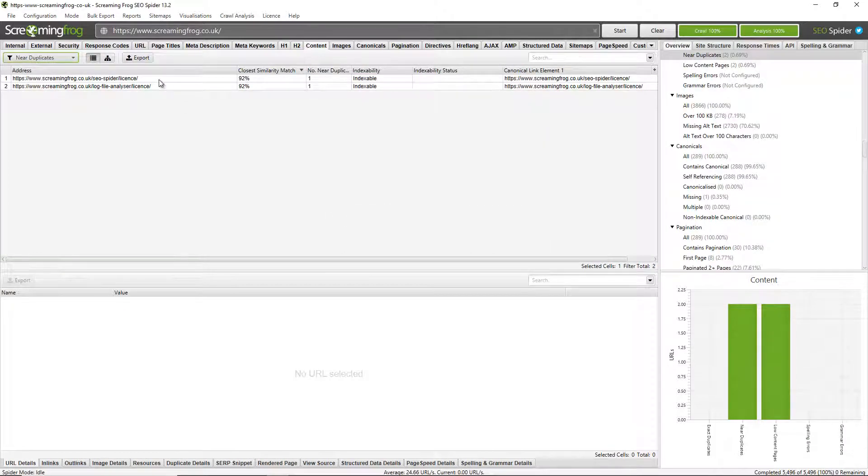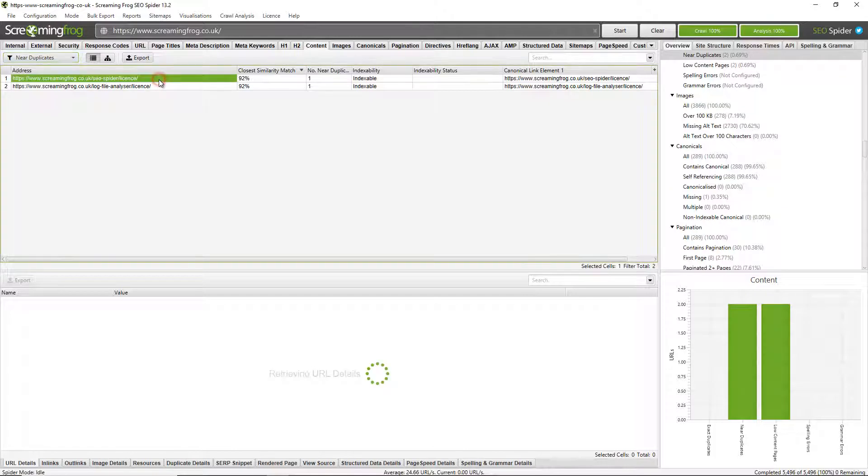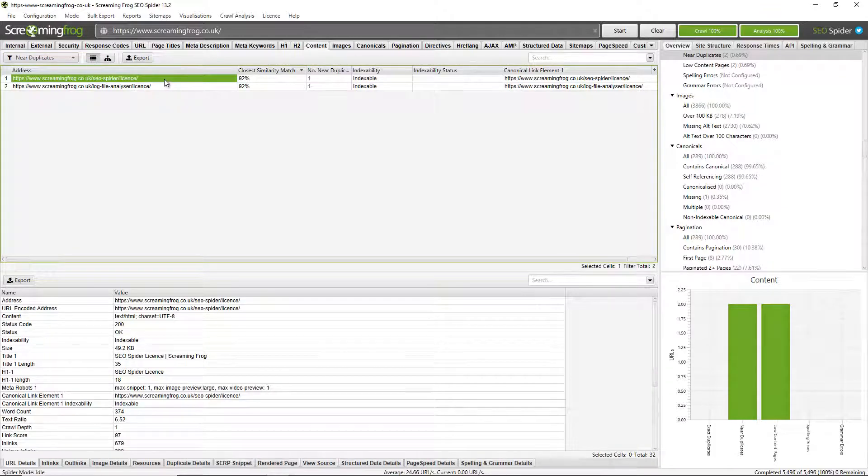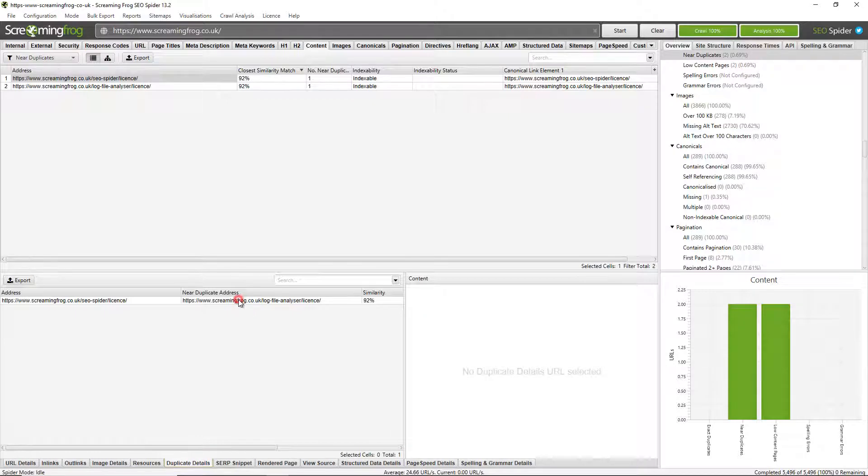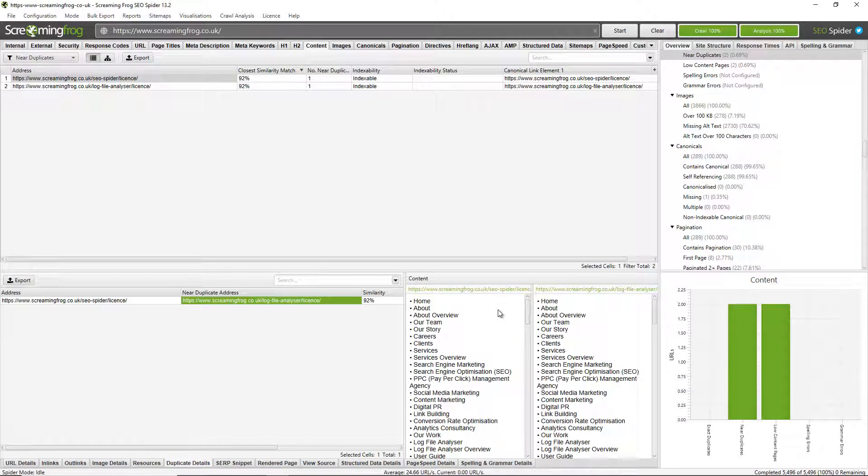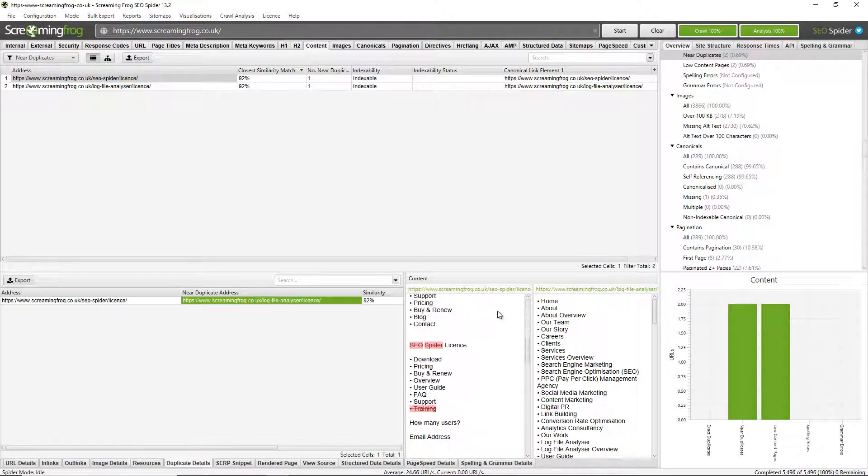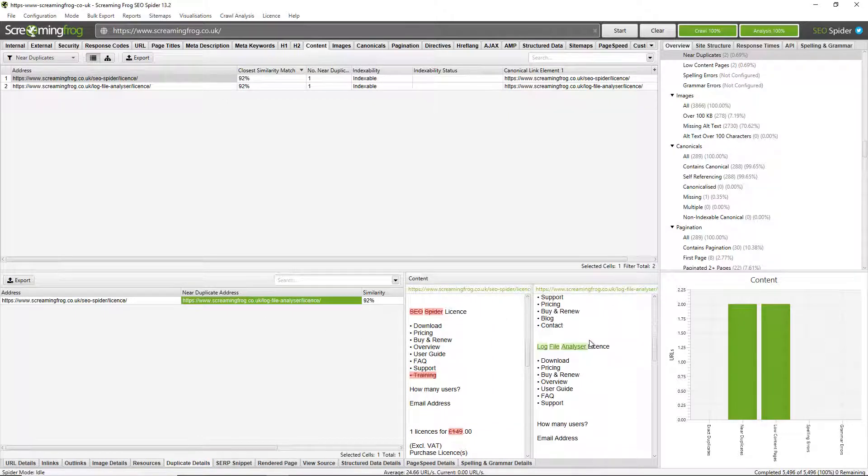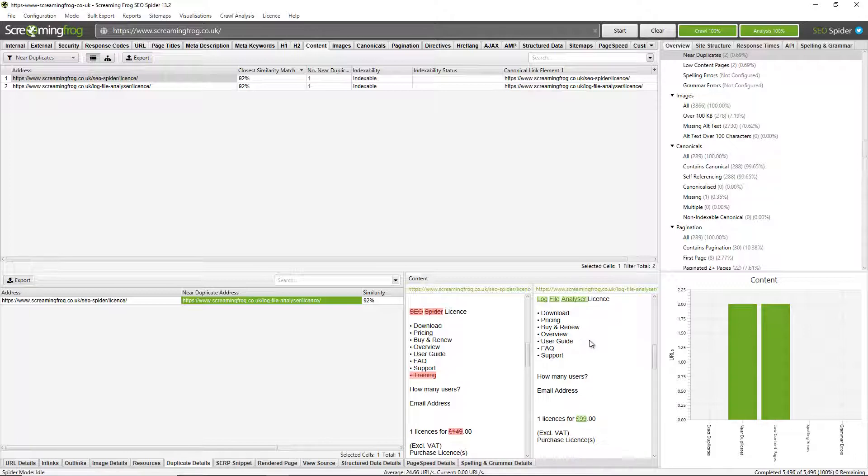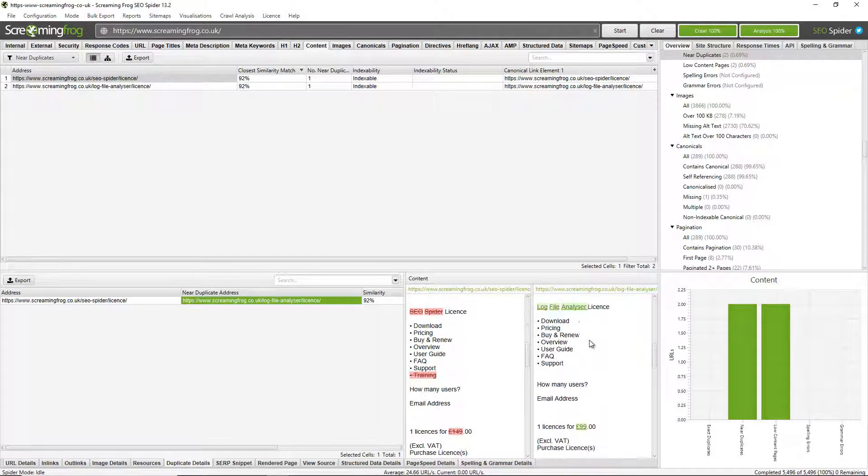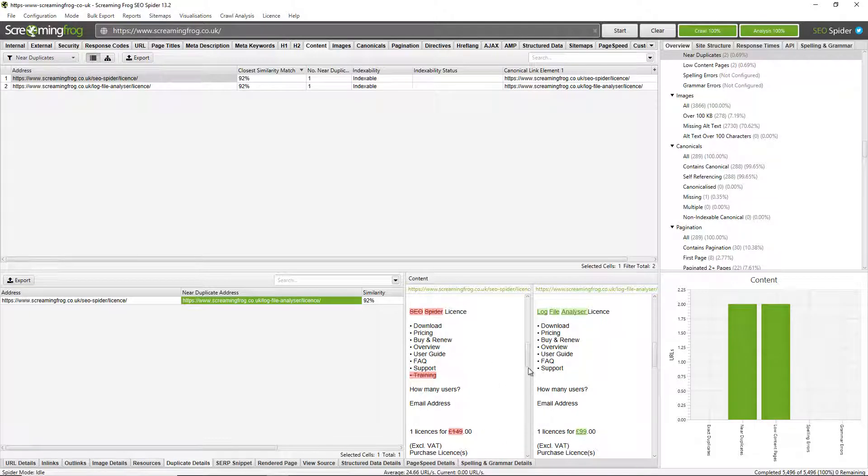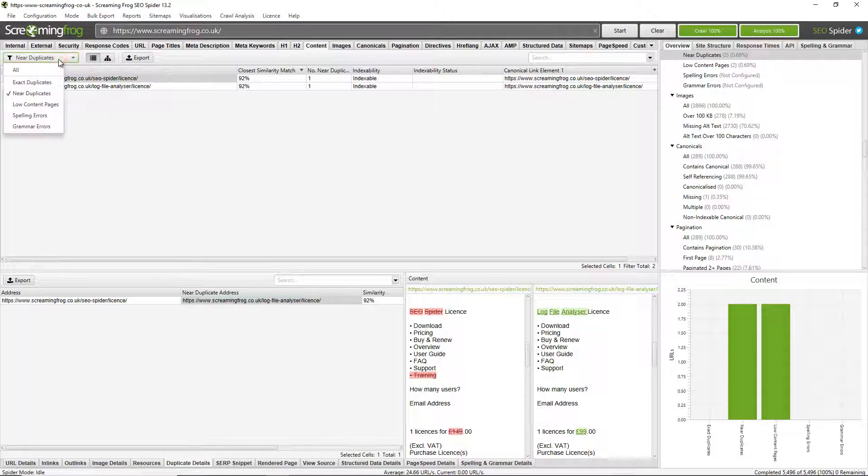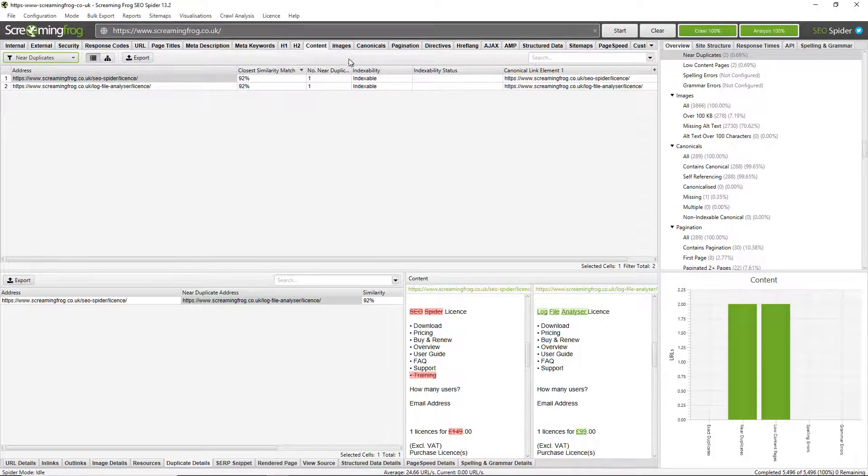I can see I have a near duplicate page here. There's a closest similarity match. So another page on the website has a 92% match to the SEO spider license page. And it's the log file analyzer page here. And if I go down and click on duplicate details, I can click on the near duplicate address and then see a content preview of those. And I can see what's changed in the content. I can just see here that actually it's just the name SEO spider license, log file analyzer license are the main differences in the price and a menu link here.